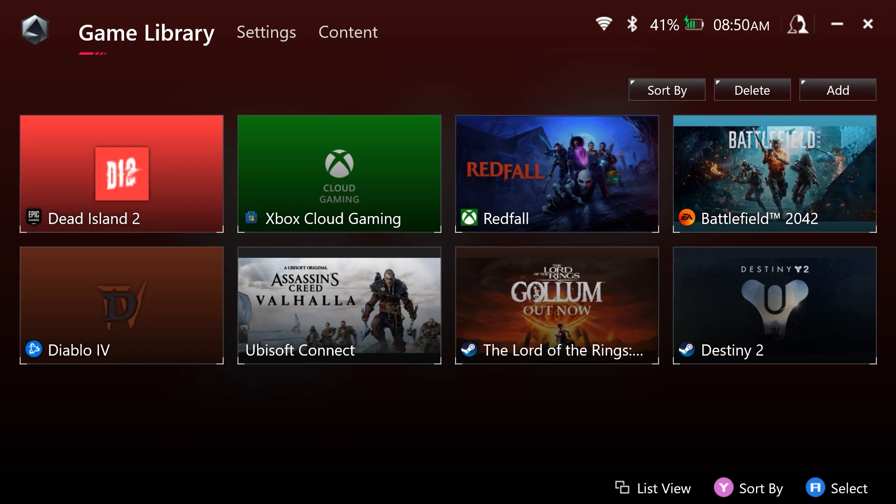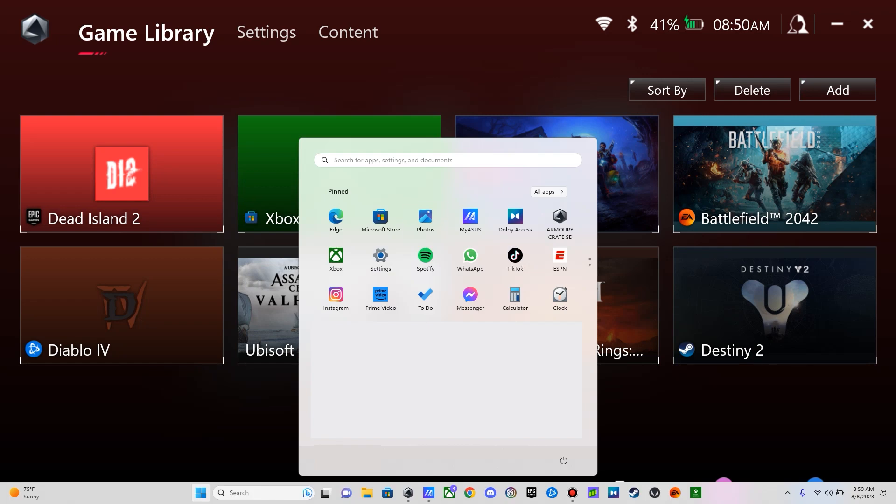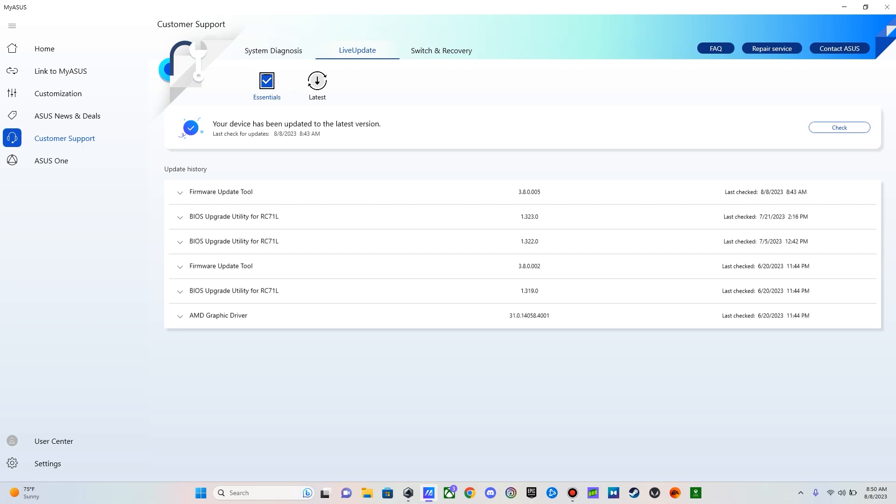So let's go to the MyASIS app. We have selected Customer Support, and we have selected Live Update. Under the Firmware Update Tool, we have Update MCU FW to 311.